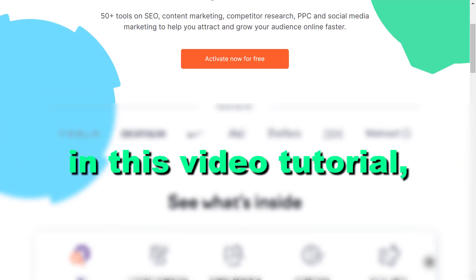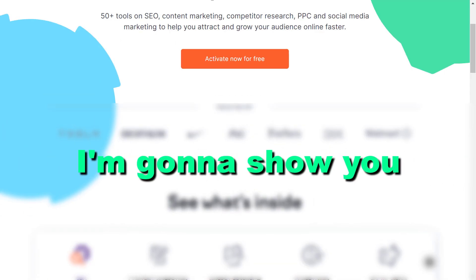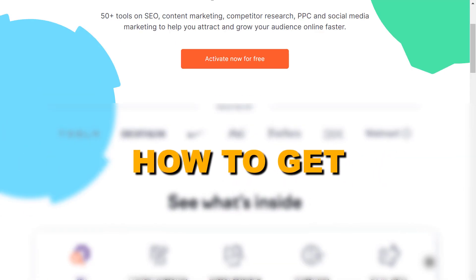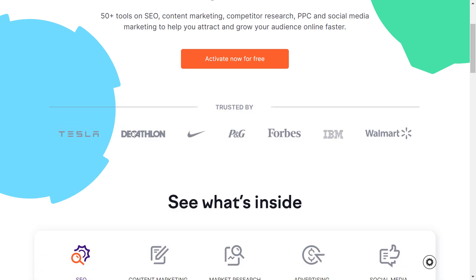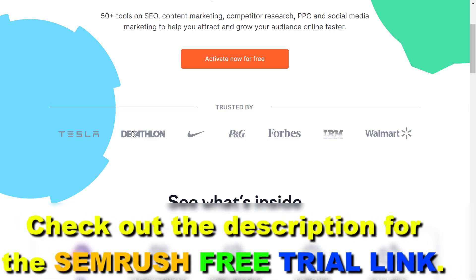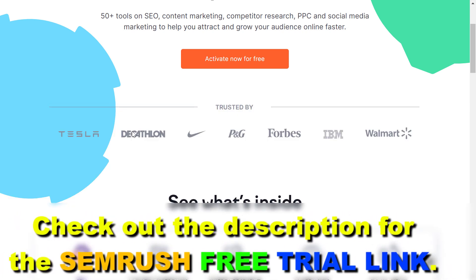Hey everybody, in this video tutorial I'm going to show you how to get a SEMrush free trial. So if you want to try out their premium features without paying, here's how to get a SEMrush free trial.